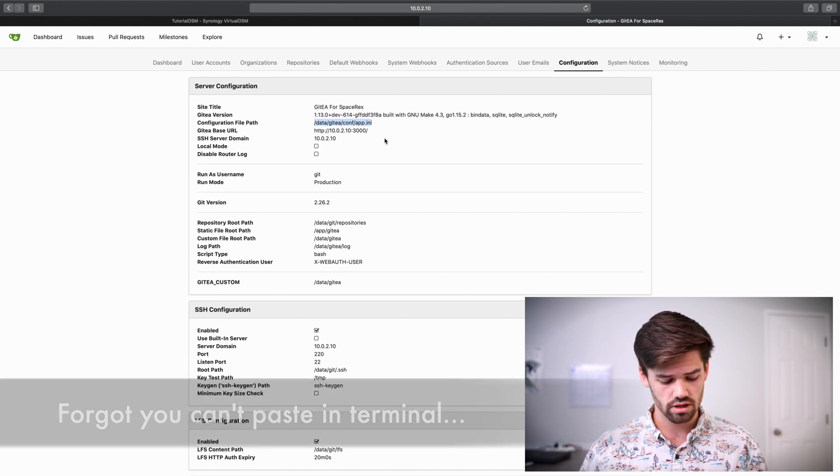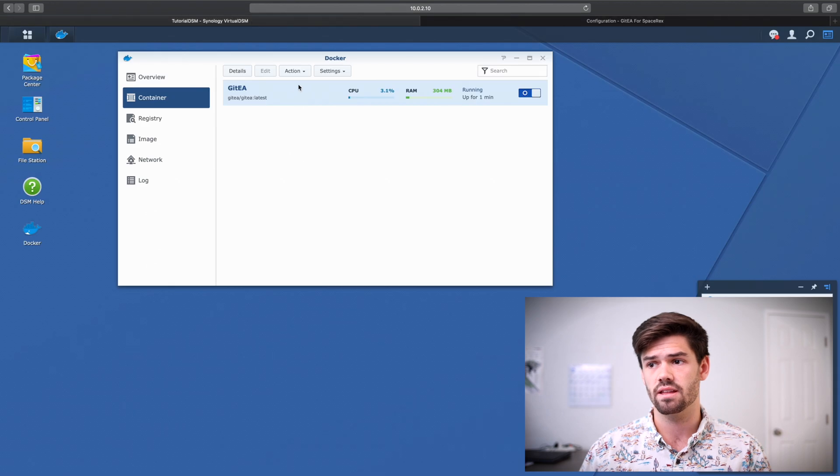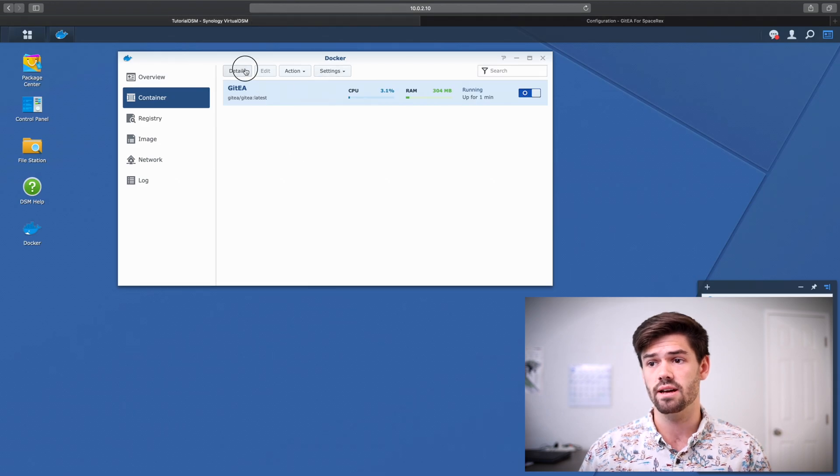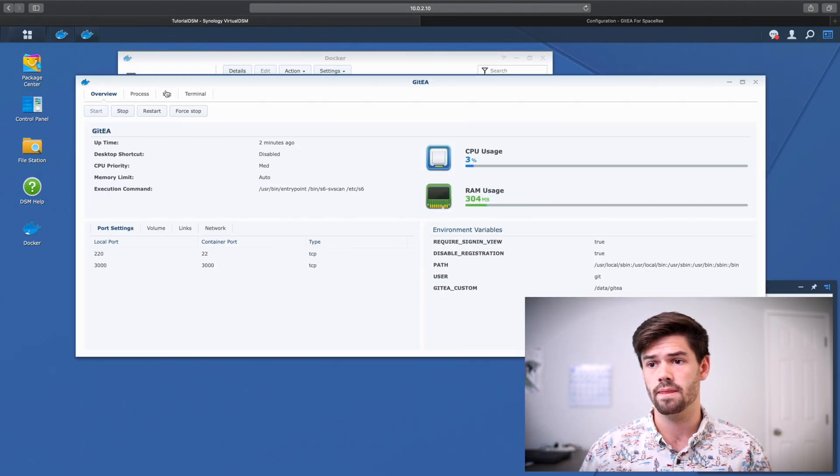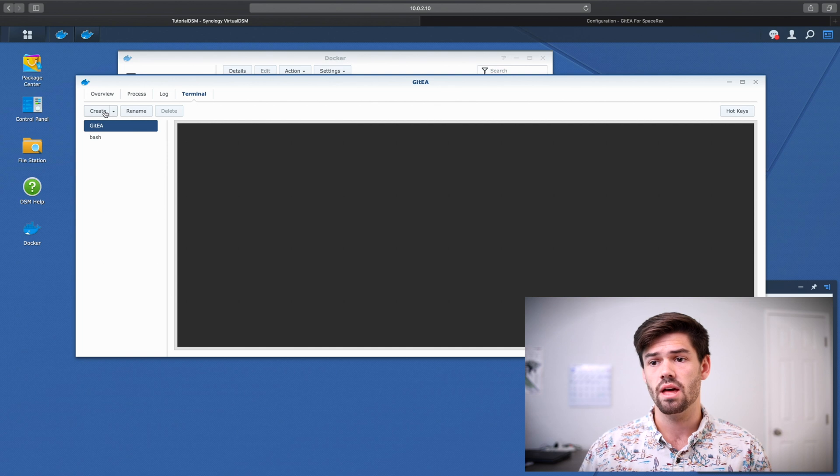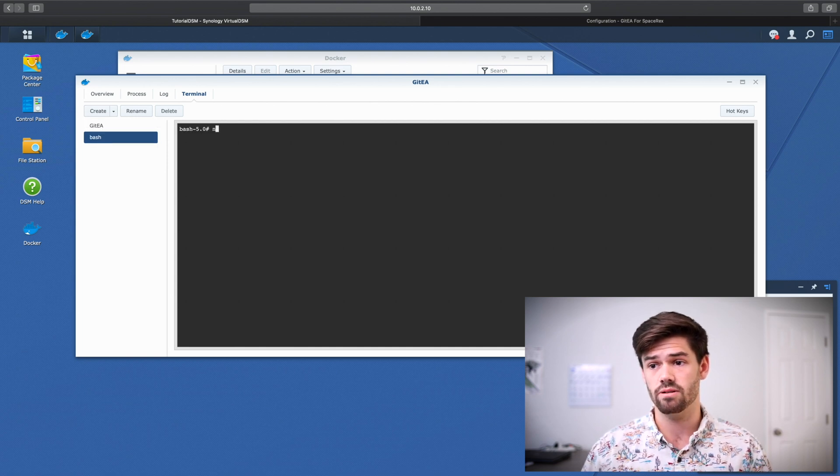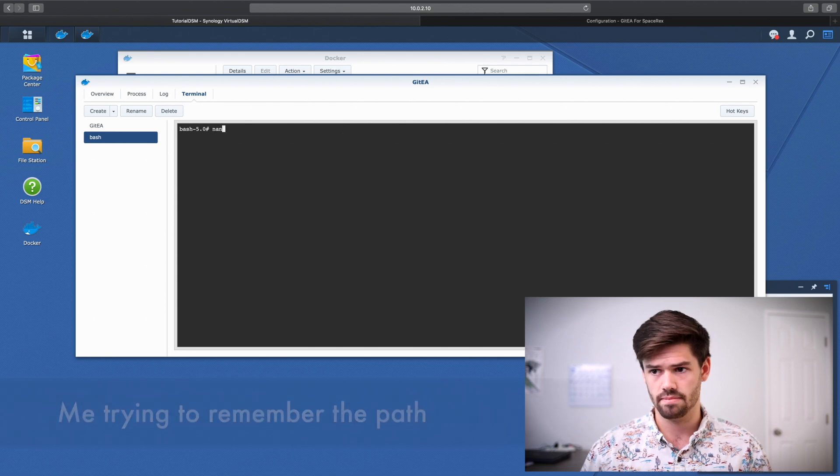So the way we're going to do this is we're actually going to copy this path right here. And we're just going to go into it through the Docker container. So we're going to go ahead and open this up. Terminal. And we're going to create a new bash terminal.